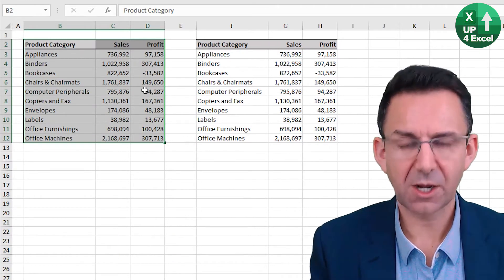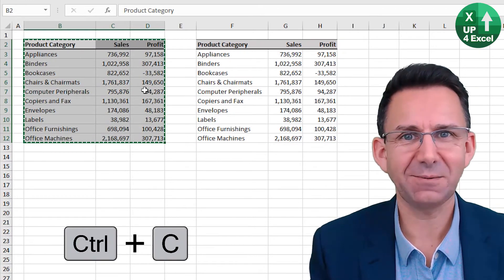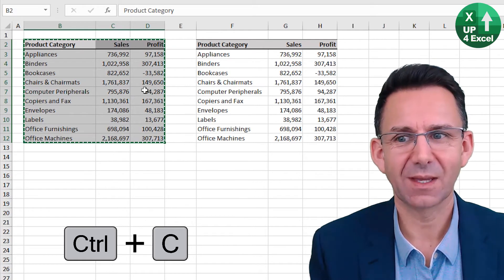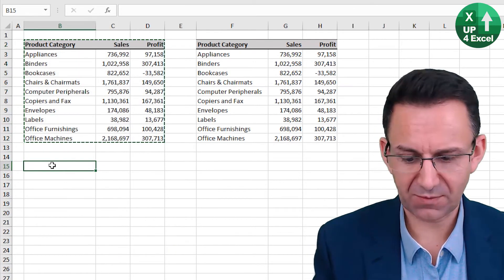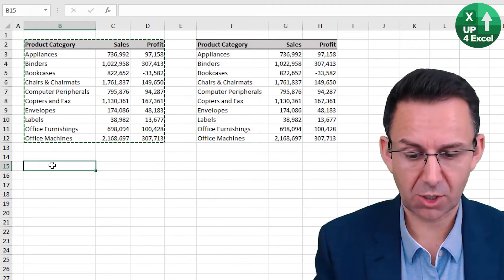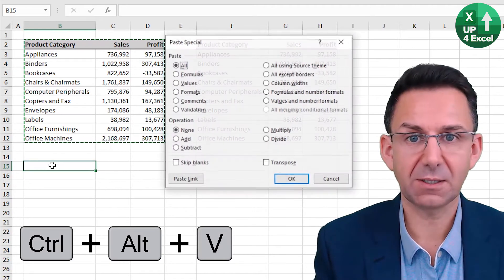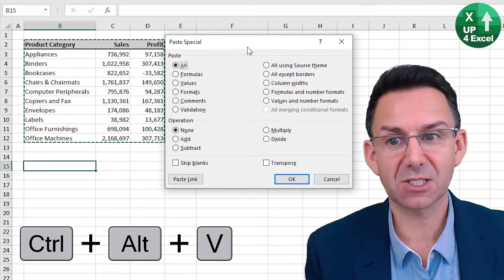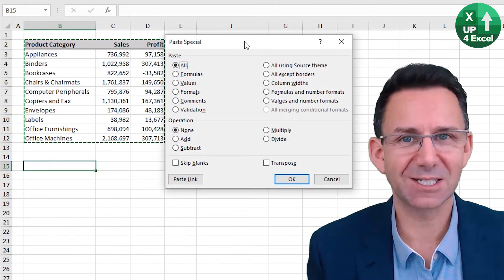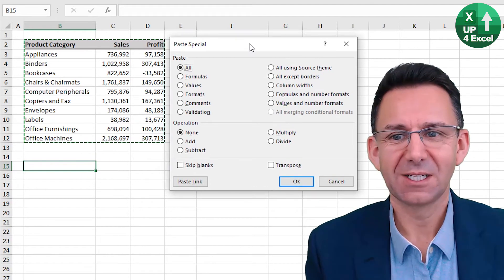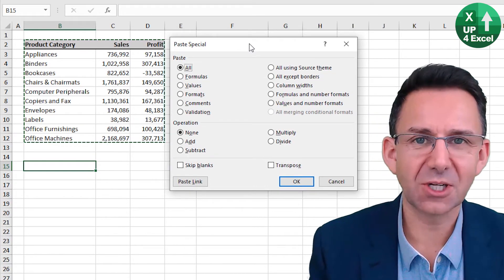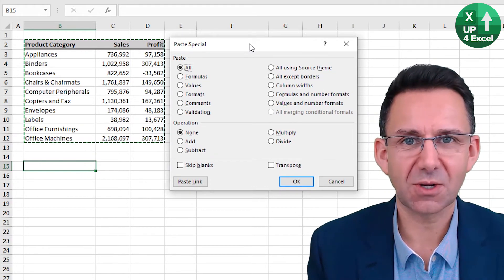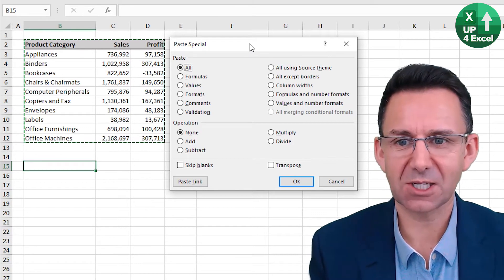So I can then copy that again and move down here. And this time, if I do Alt Control V, I get the paste special box come up.